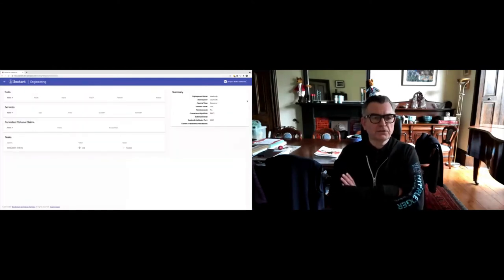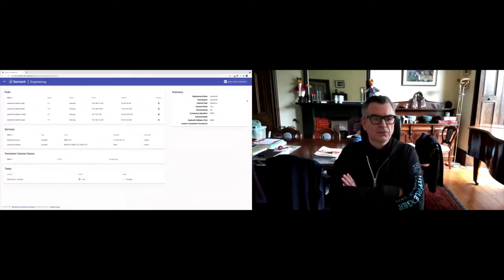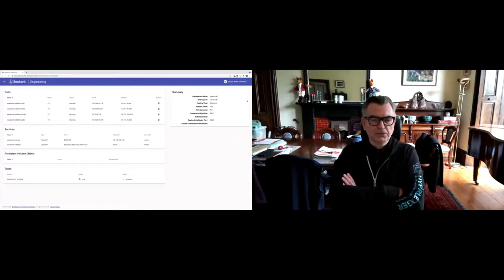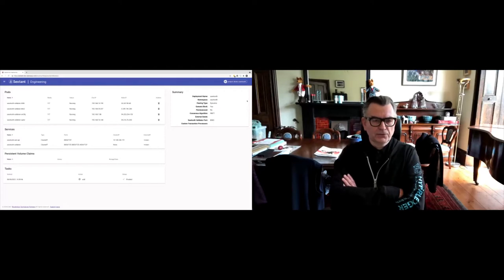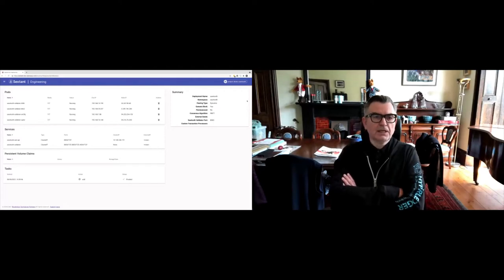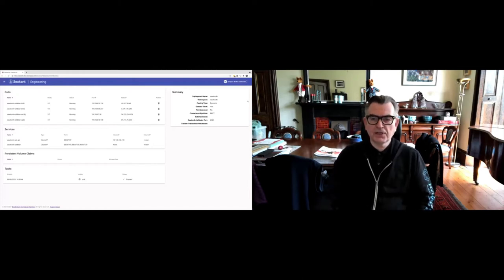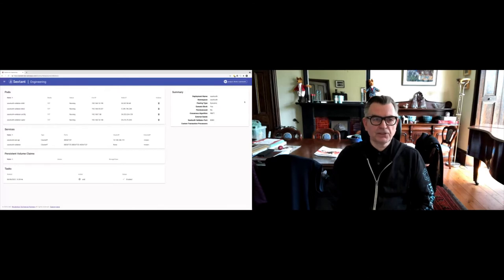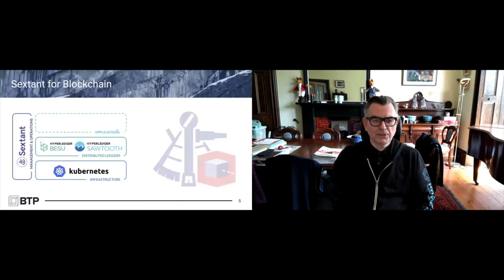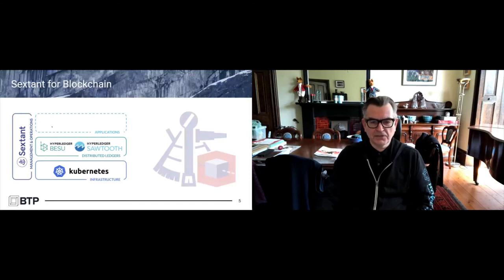If I click deploy here, I'm going to roll out a small Sawtooth network on this cluster. If we have a look over here, we should see something quite familiar to everybody. What I'm showing here is a bird's eye view of that running Sawtooth cluster. It's come up very quickly because we're using Kubernetes, and Kubernetes is kind enough to cache images.